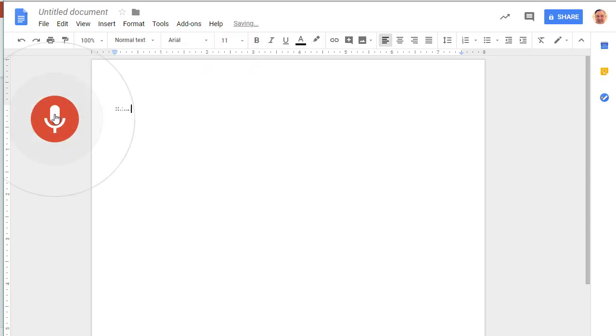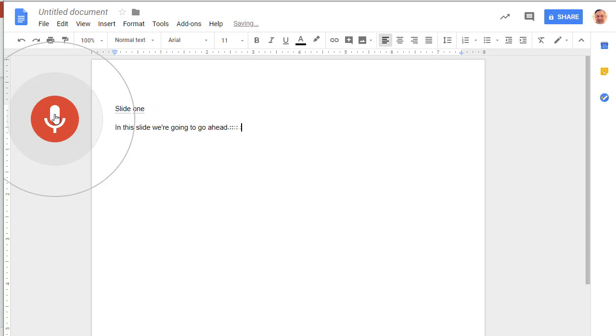Slide one. New paragraph. In this slide we're going to go ahead and do this and then we'll do that. Period. I like pizza, coffee, and donuts. Period.